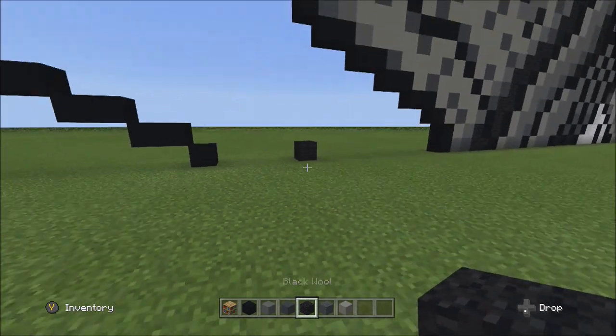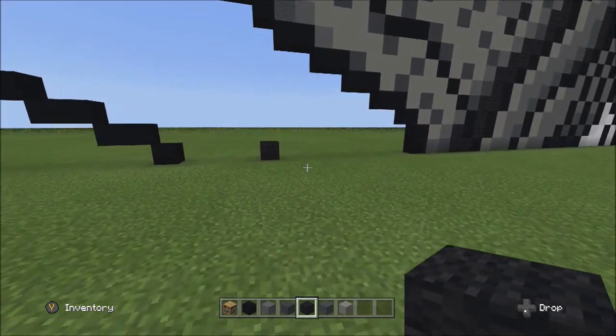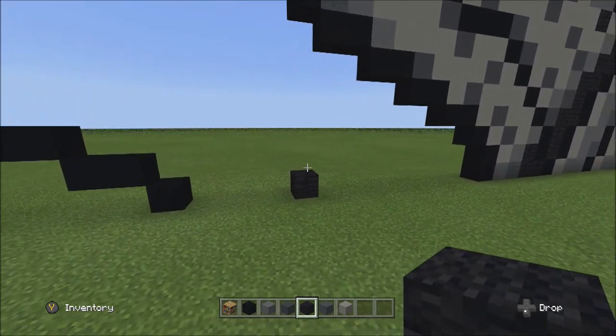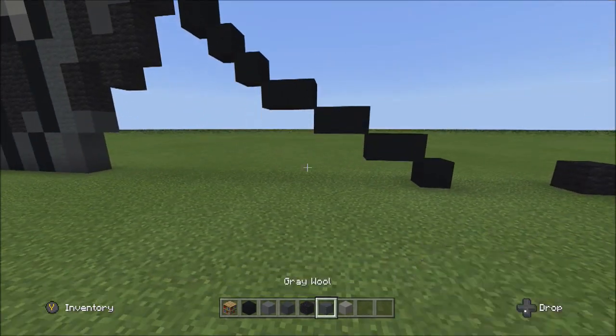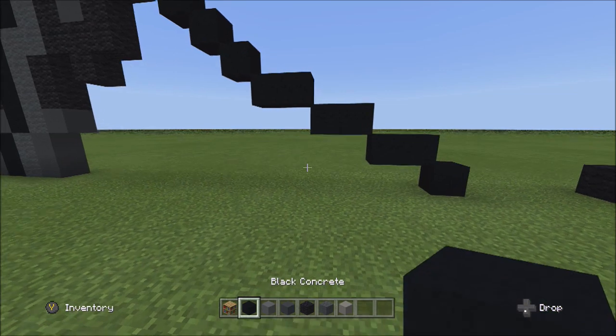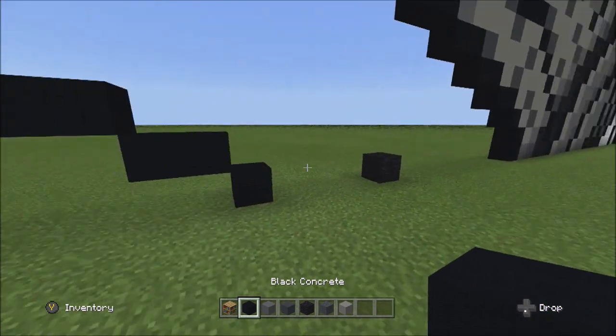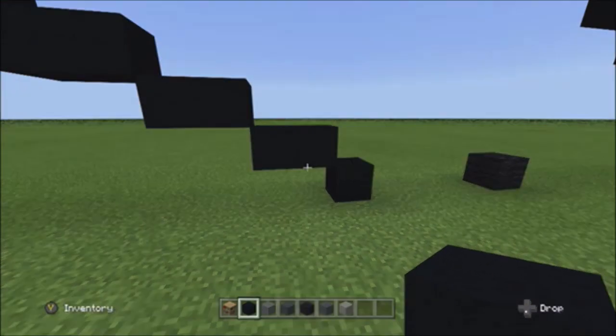Don't worry about that black wall there — that's your center block. We'll come back to that in a future part.